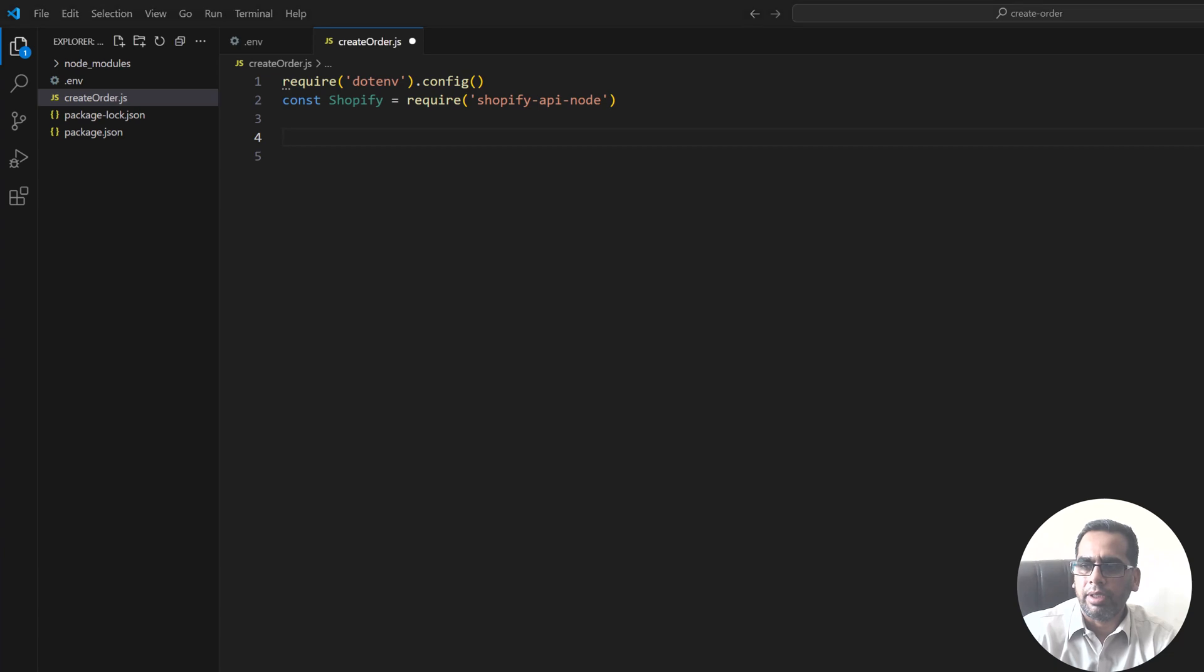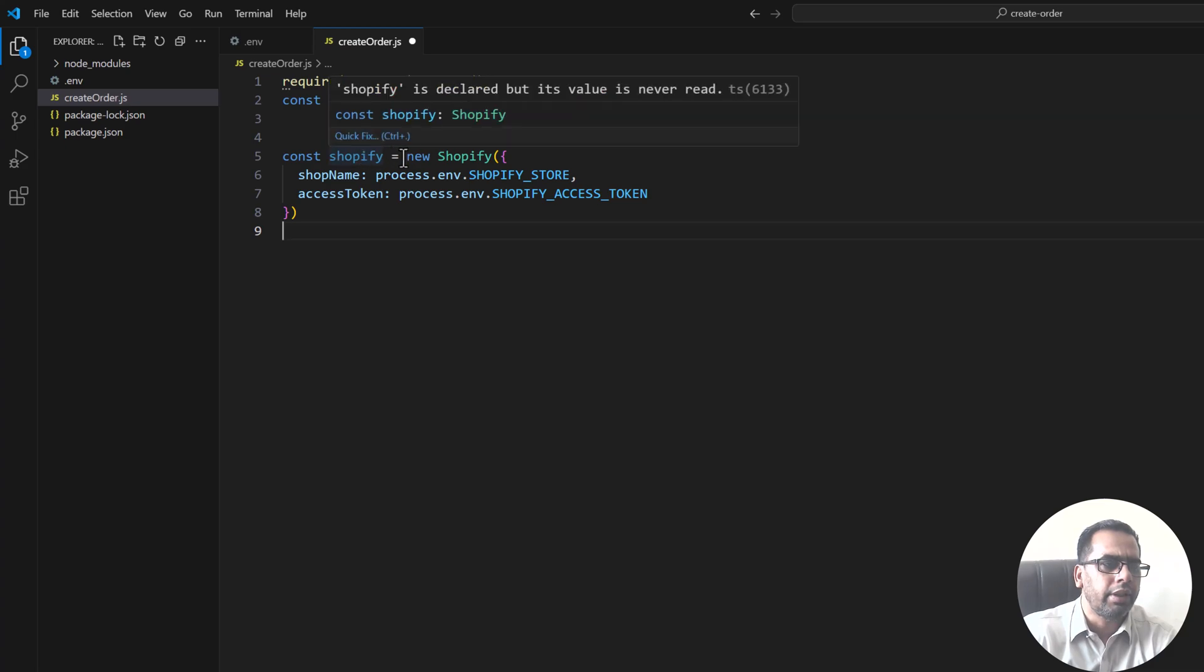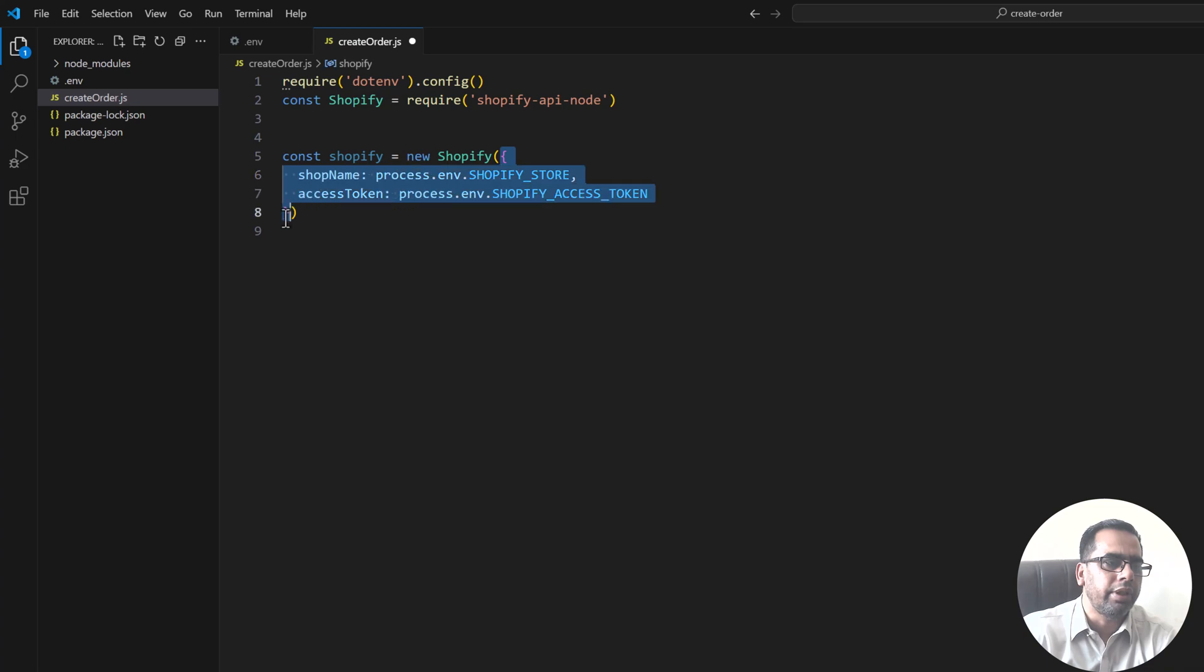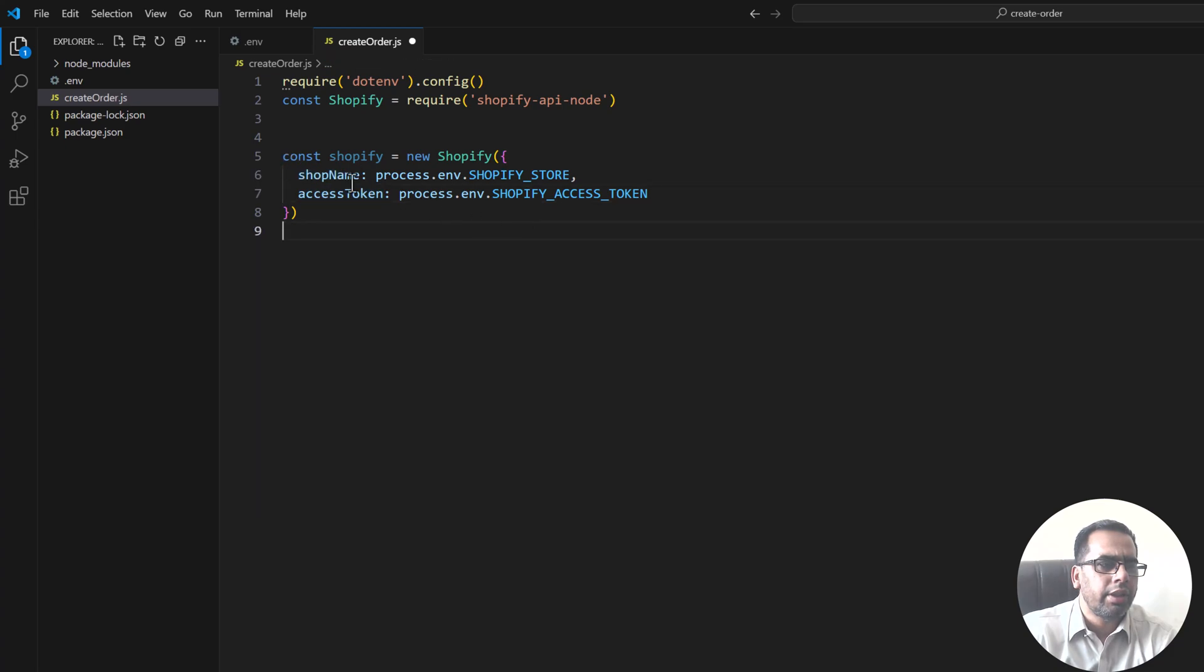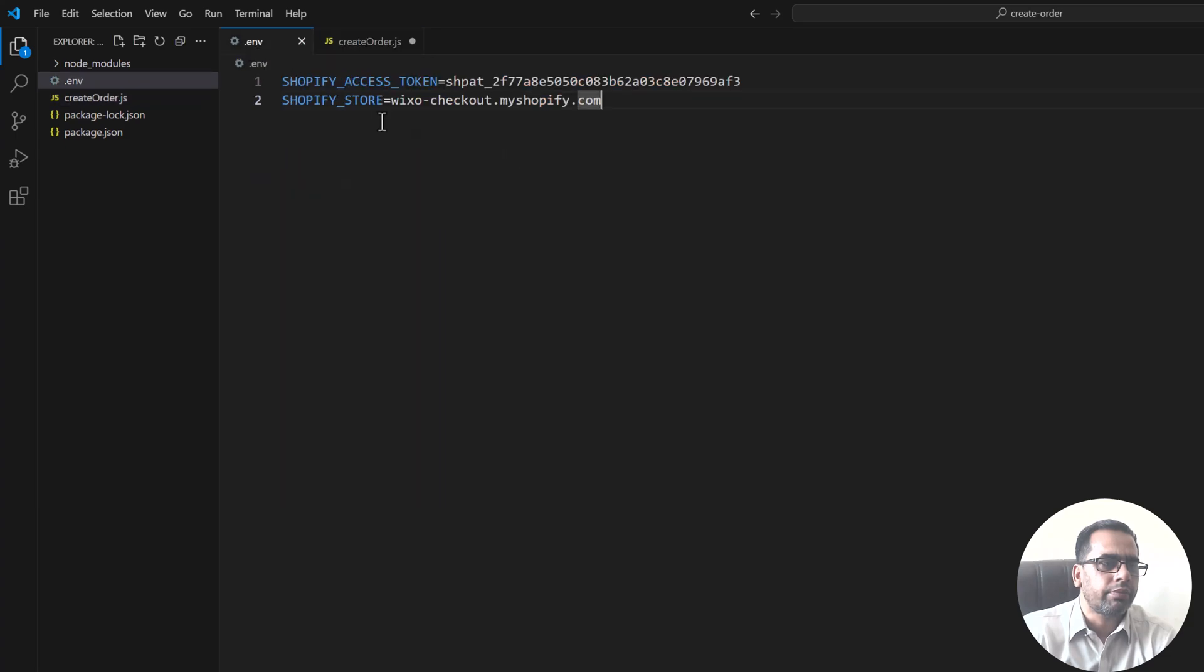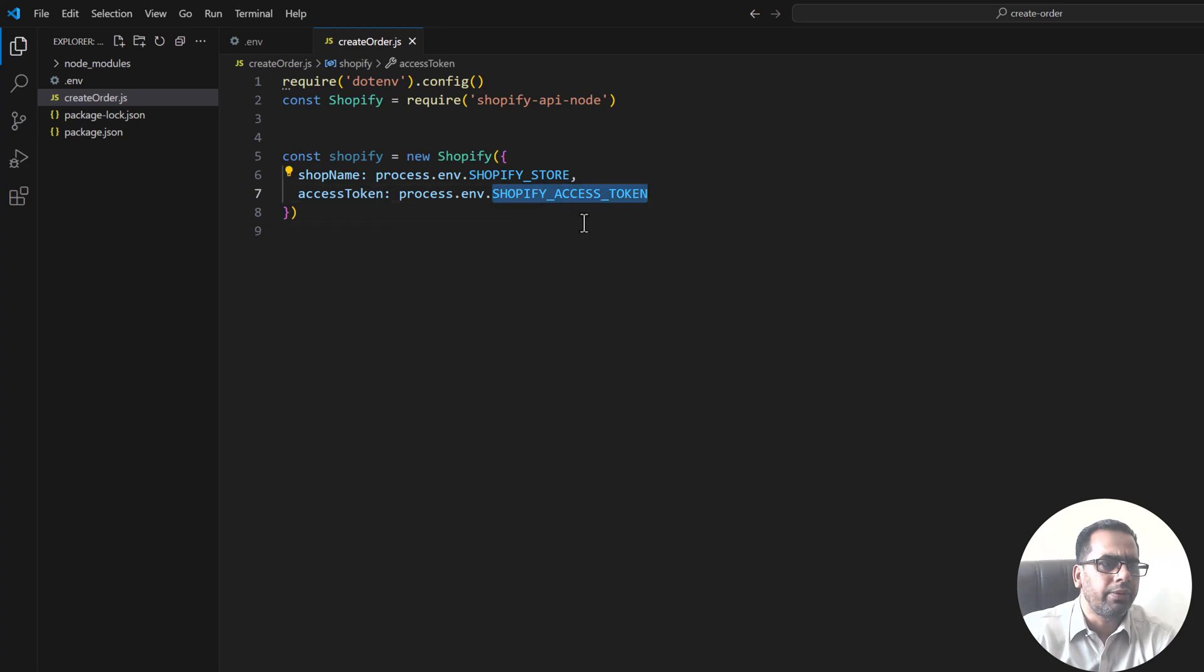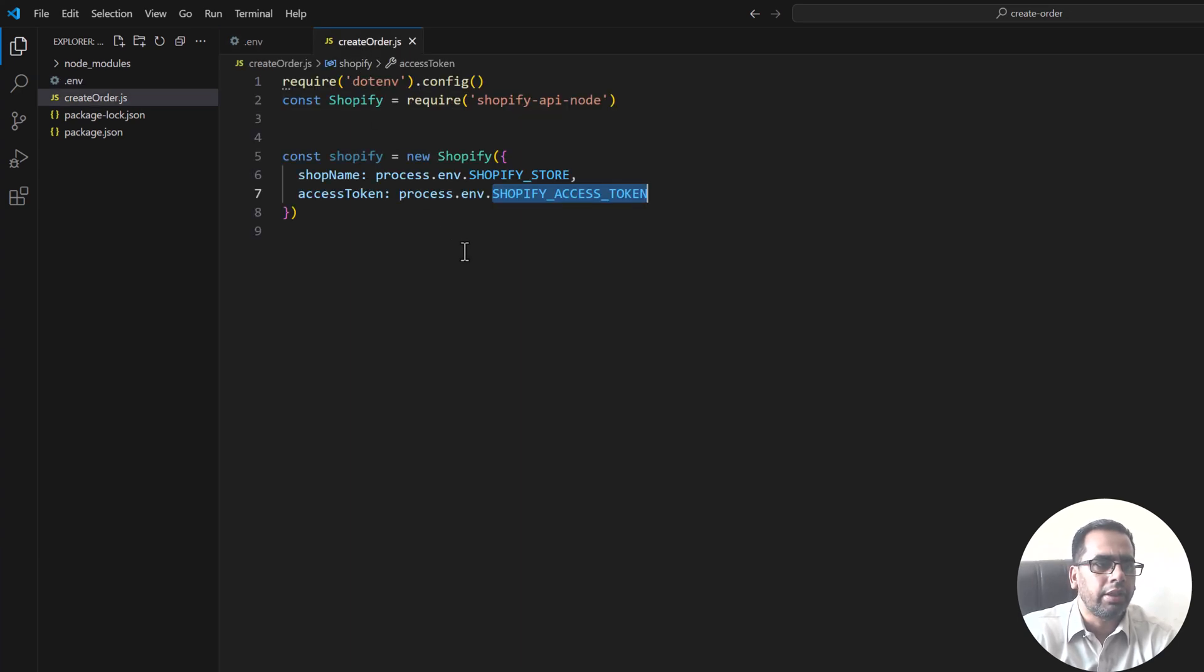And then we have a Shopify module over here. Now let's create the instance of Shopify. So we have Shopify equals new Shopify instance and here we pass the object. In the object we pass the shop name and then access token, and shop name is coming from our .env file which is process.env.SHOPIFY_STORE, the same variable name we have saved here, and then we have access token SHOPIFY_ACCESS_TOKEN which is also saved in the .env file.